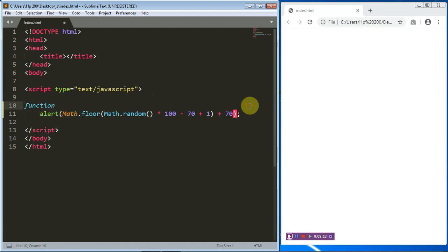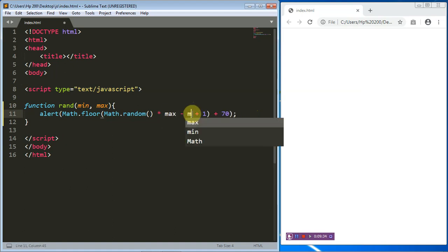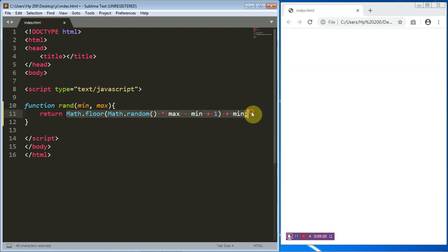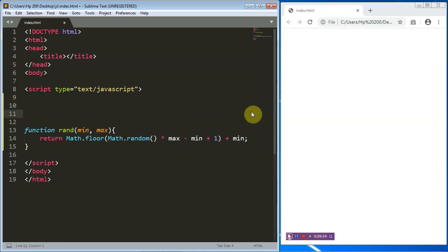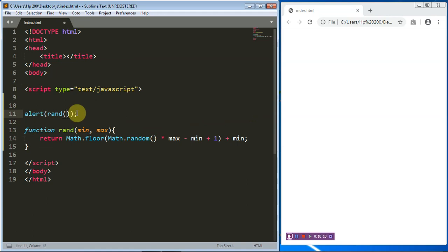To clean this up, we create a function and name it rand(). The rand function takes a minimum value and a maximum value as parameters. I'll update the formula: the multiplier becomes maximum minus minimum plus 1, and the offset becomes minimum, which we add at the end. I'll remove the alert statement and instead return the expression. Let's test it with a small range.